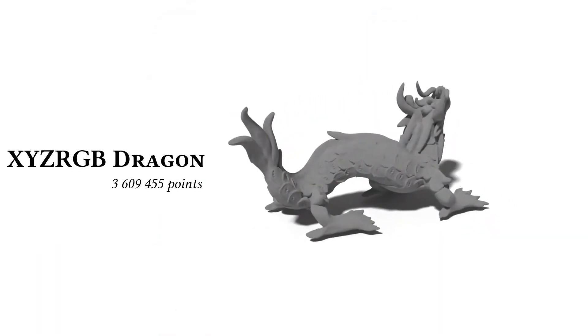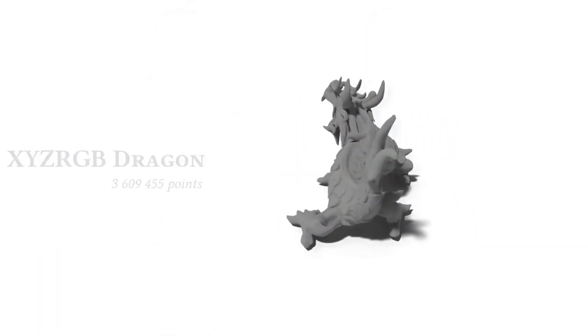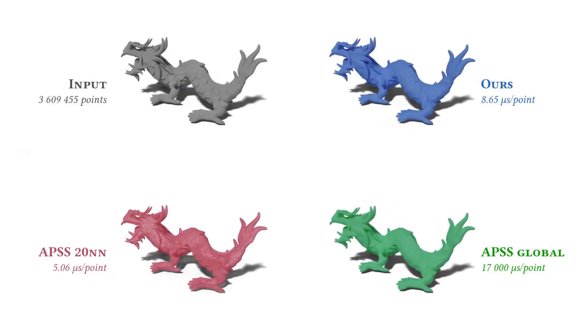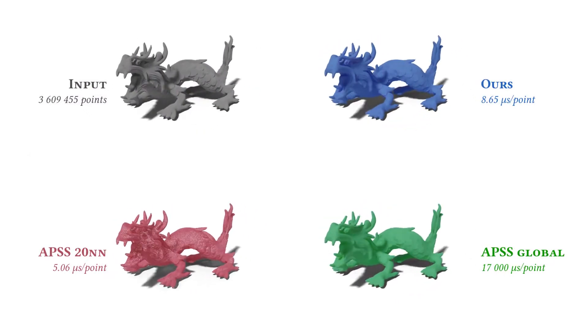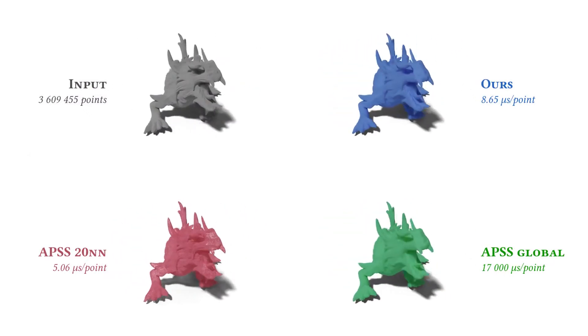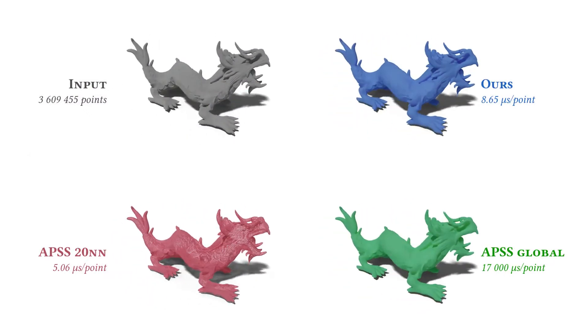We show the average time required to project one point onto the surface, in microseconds.